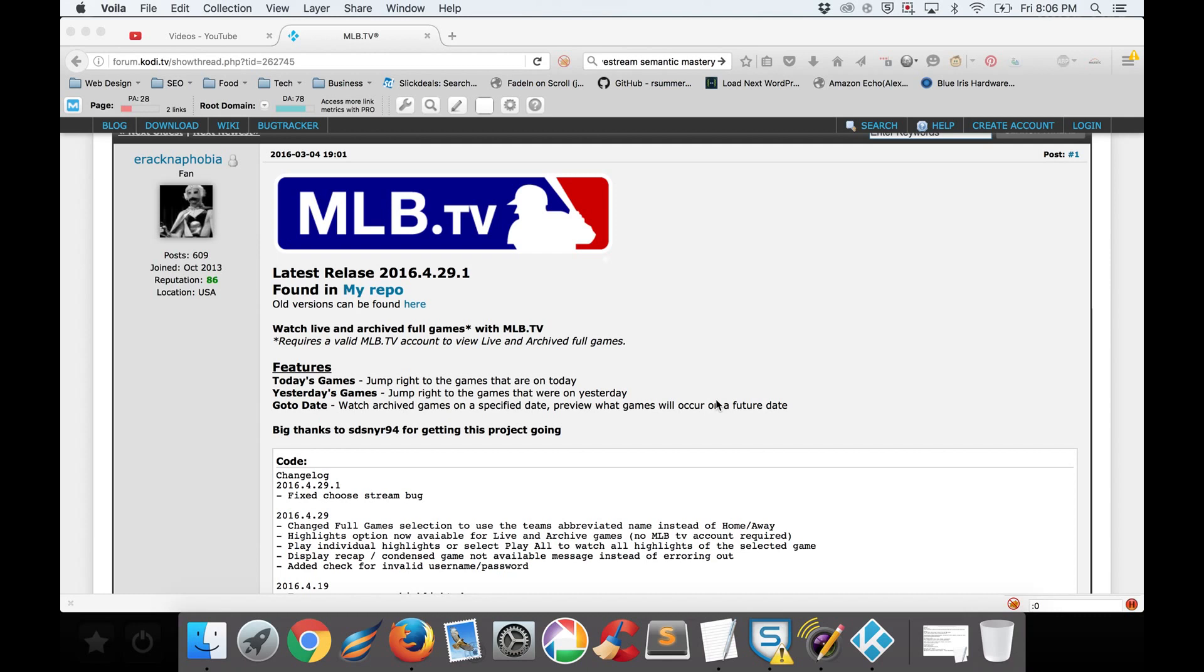That being said, I wanted to recommend and show how to install MLB.tv if you're a big baseball fan. MLB.tv is great. It's got the best sources. I rarely have any issues with it whatsoever.